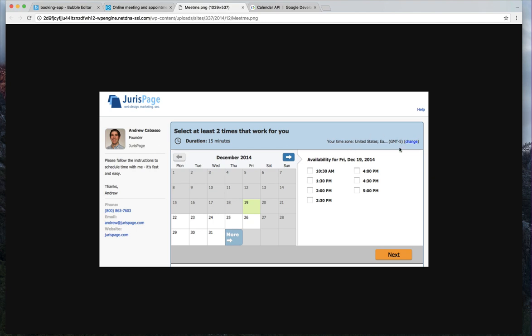Everything's taken care of as far as time zone, all that good stuff. I hit next, and then I set up a call with them or a meeting. So on the front end, it's relatively simple.